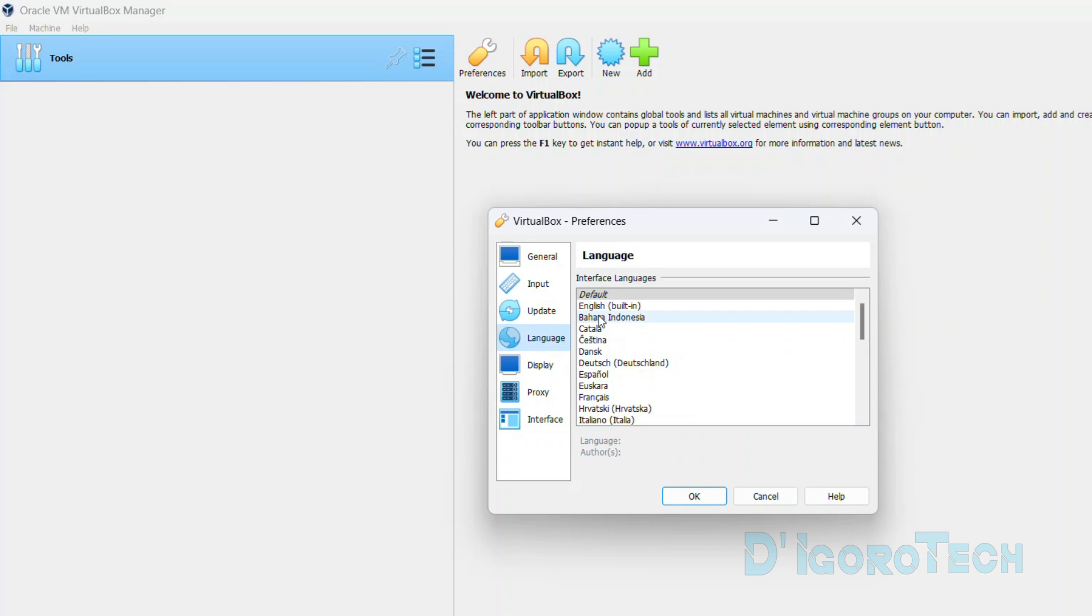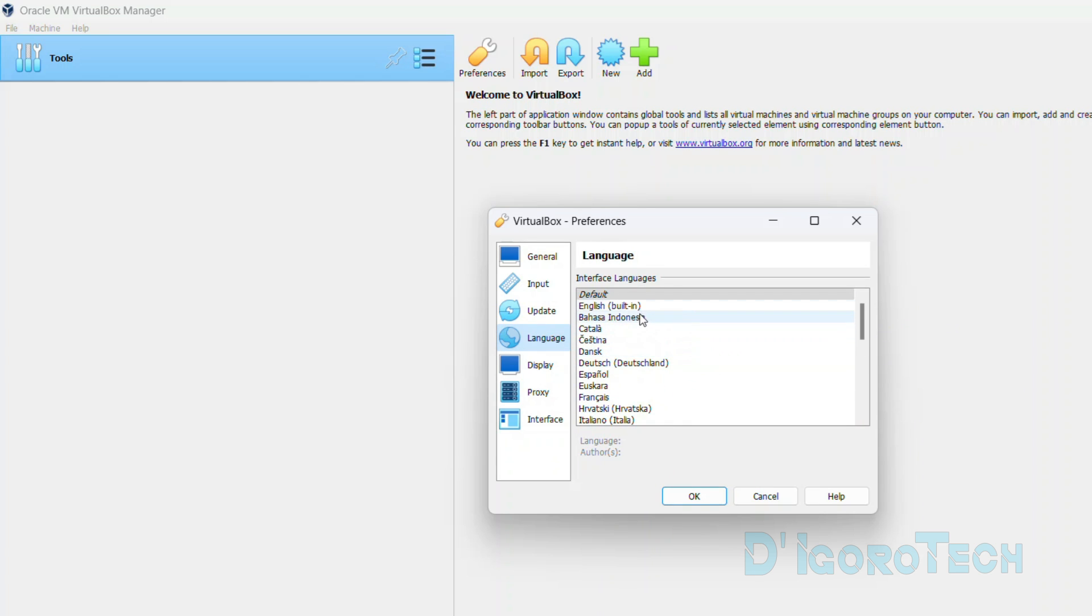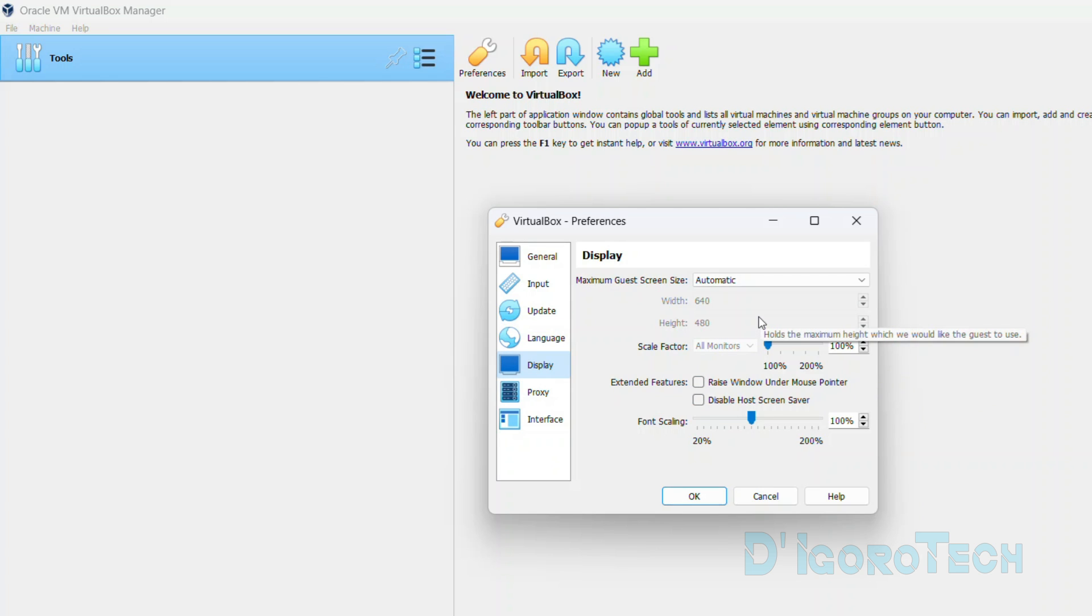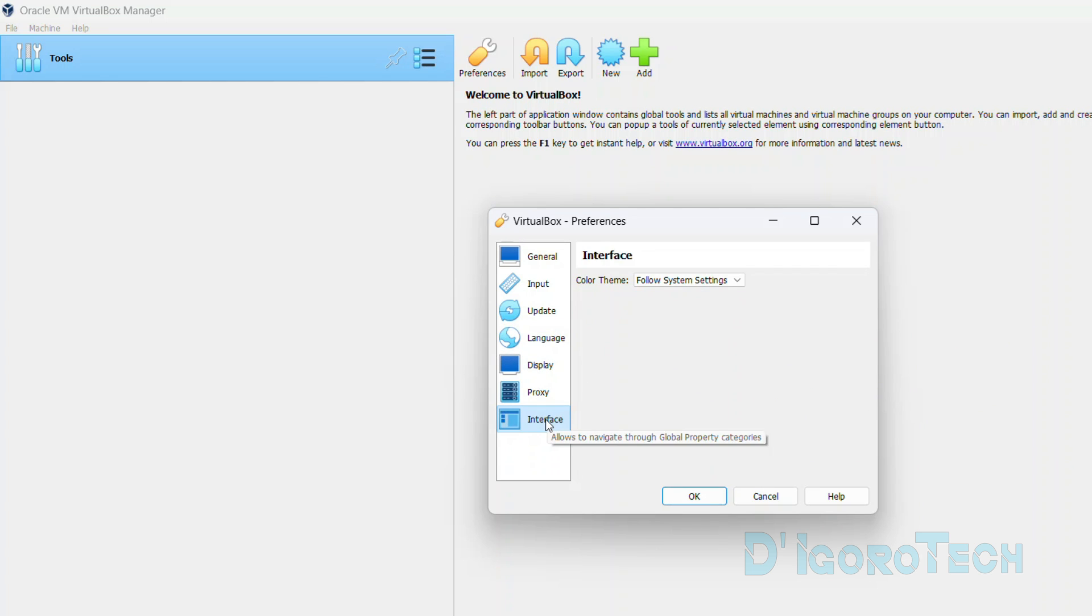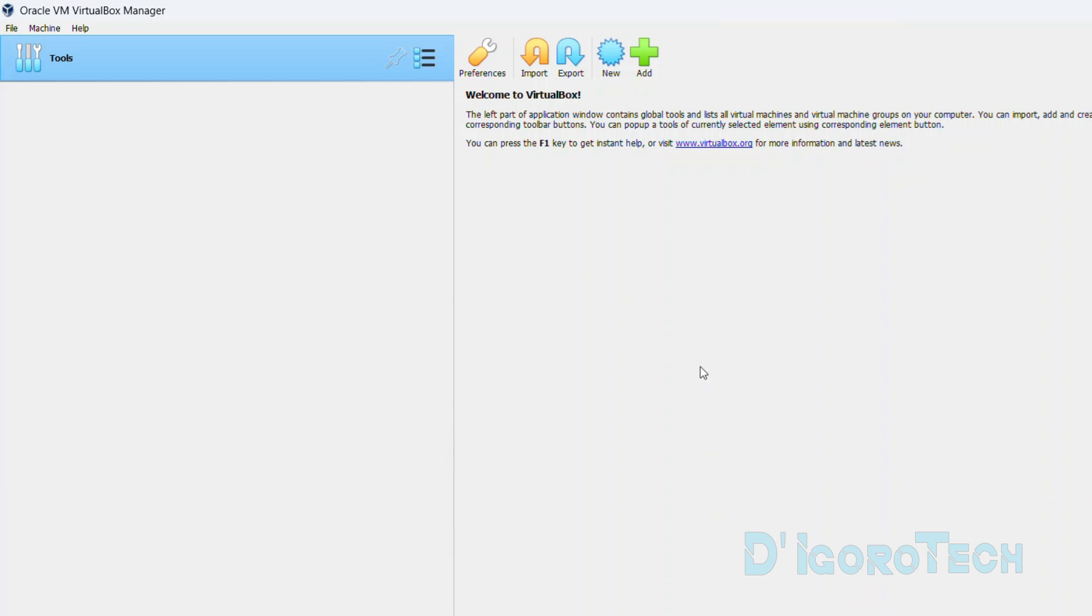You can change also the language from here. By default, it's English. You can check the other features and modify based on your preference. Click OK to apply the changes.